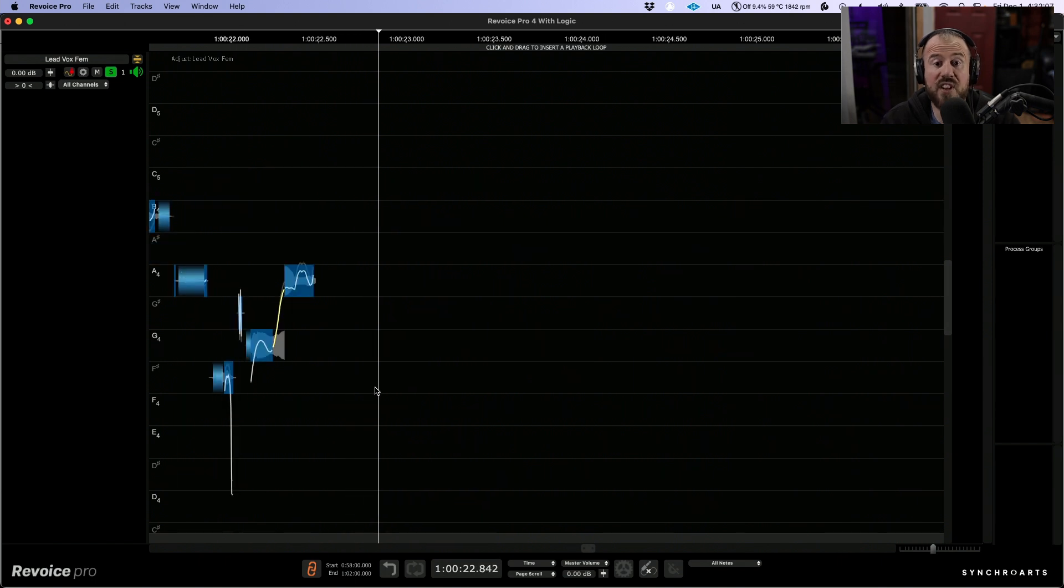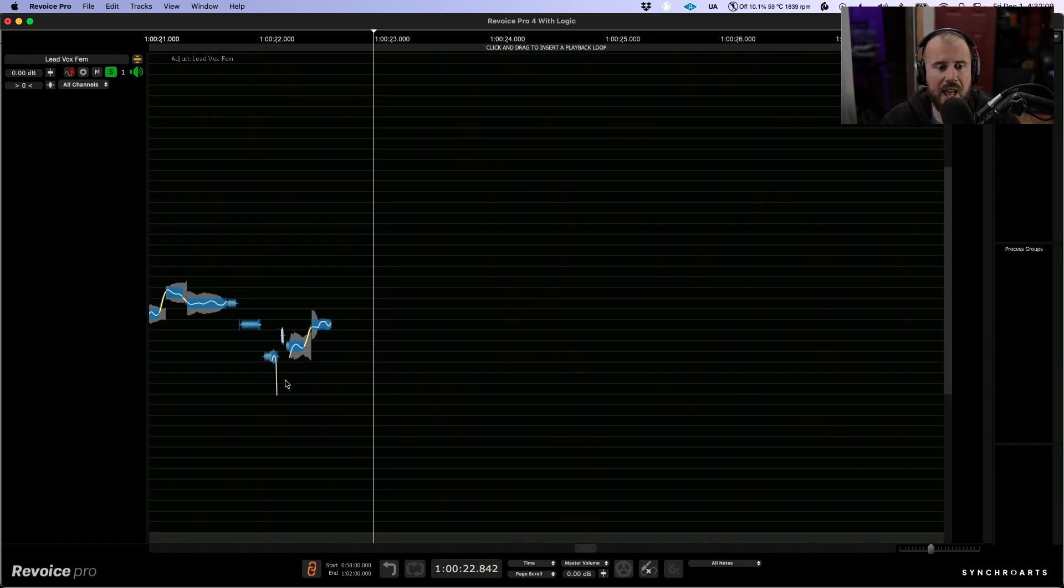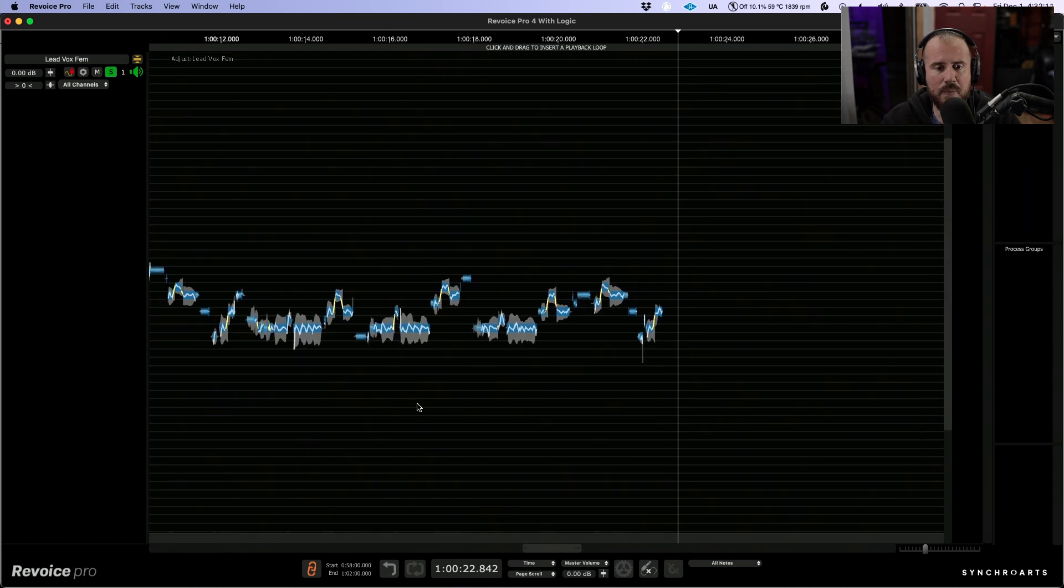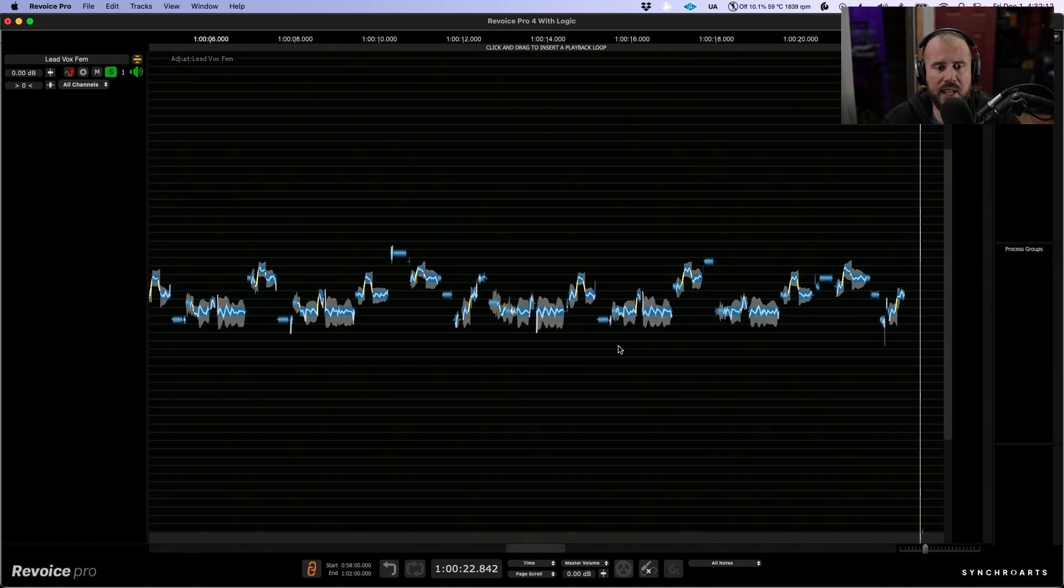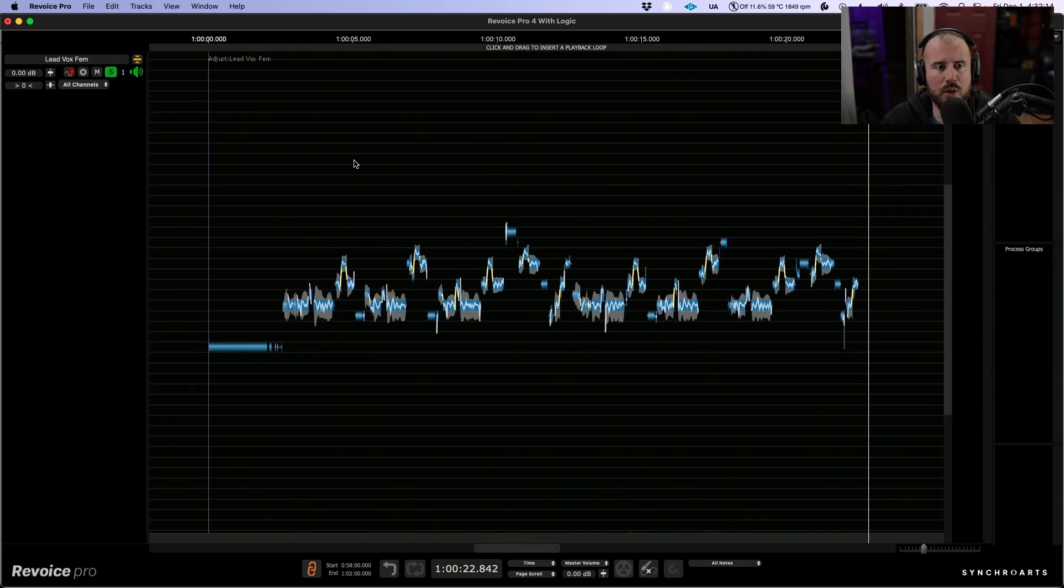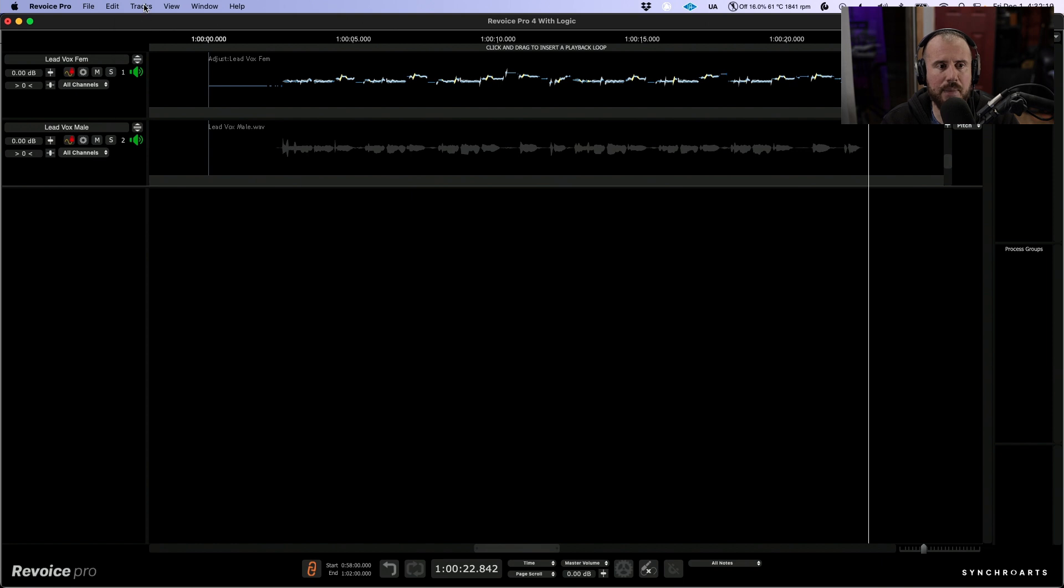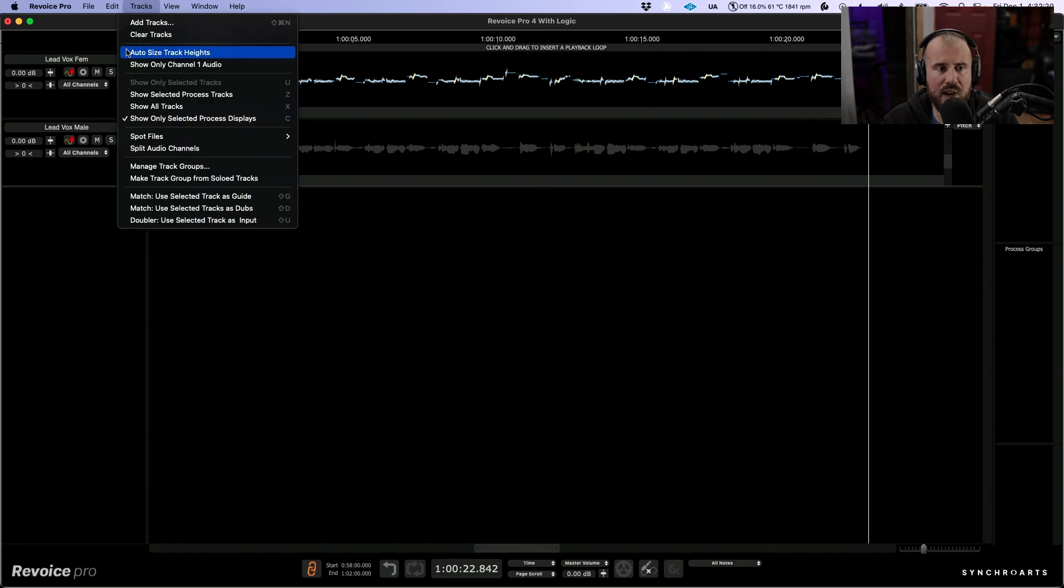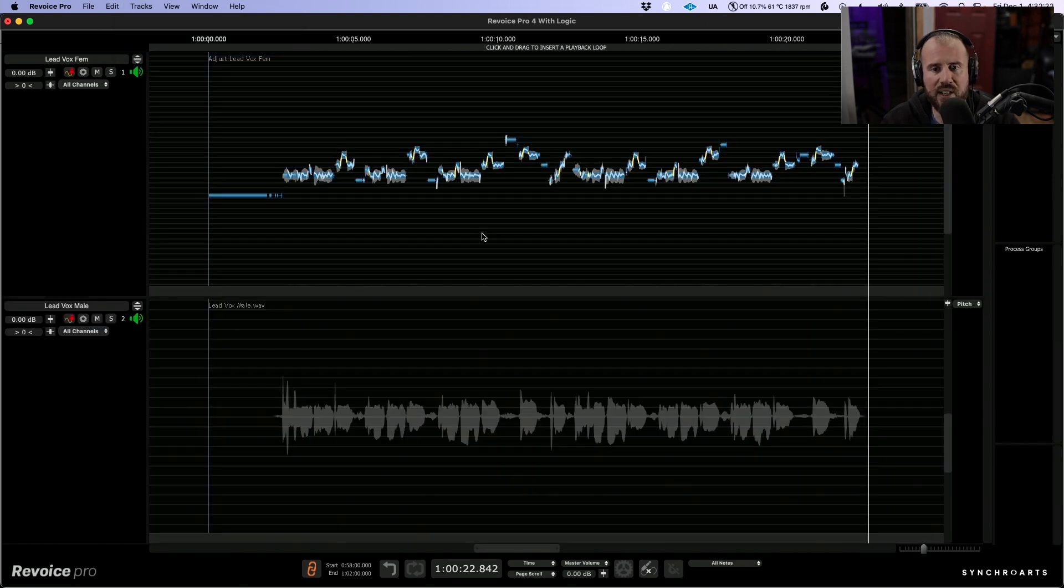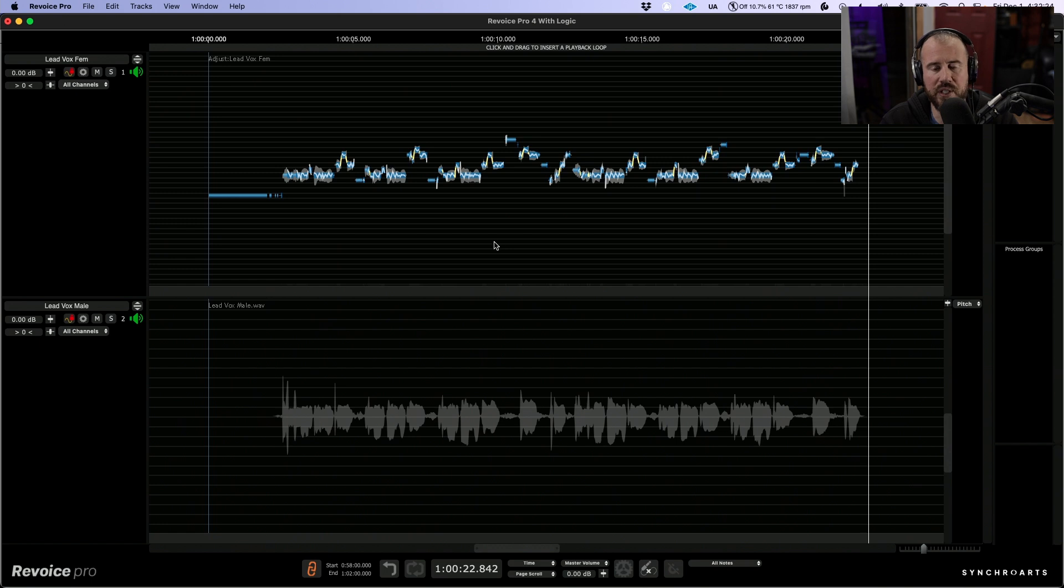Okay, so for sake of demonstration we're going to say that I'm happy with that. I'm going to zoom out a little bit and let's pop out of solo mode, and I'm going to choose tracks and I'm going to auto-size track heights. This just helps maximize screen real estate a little bit.